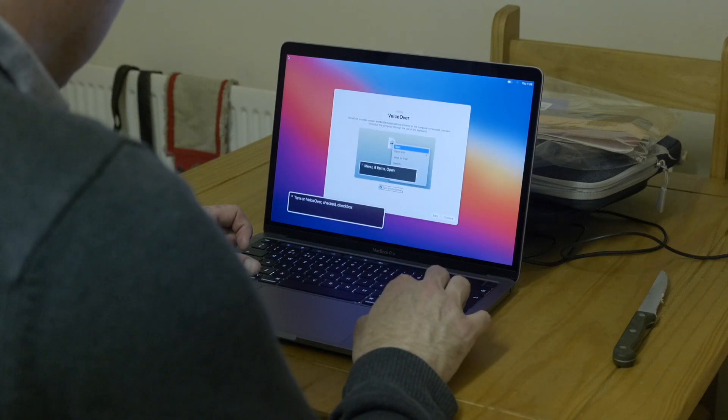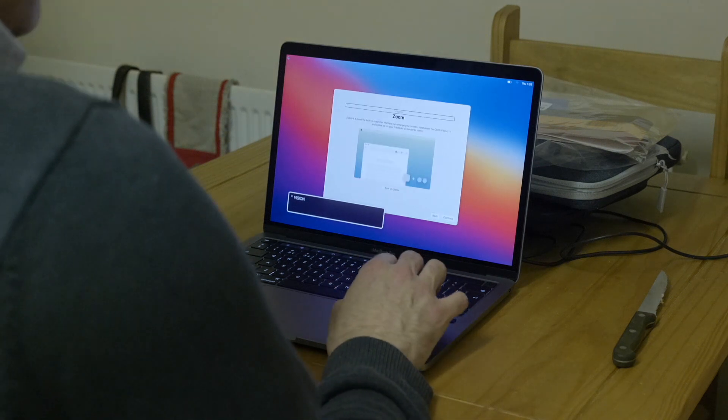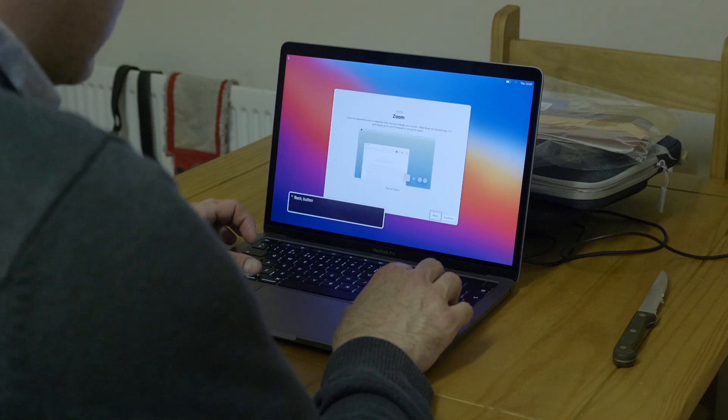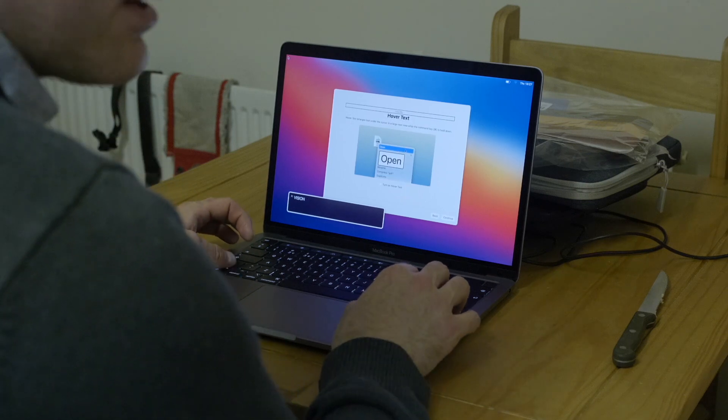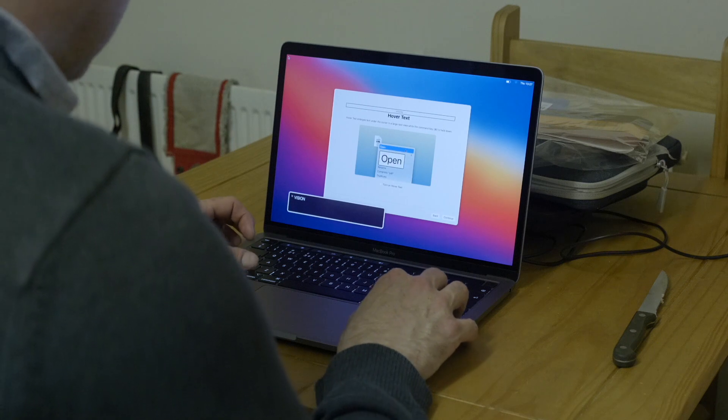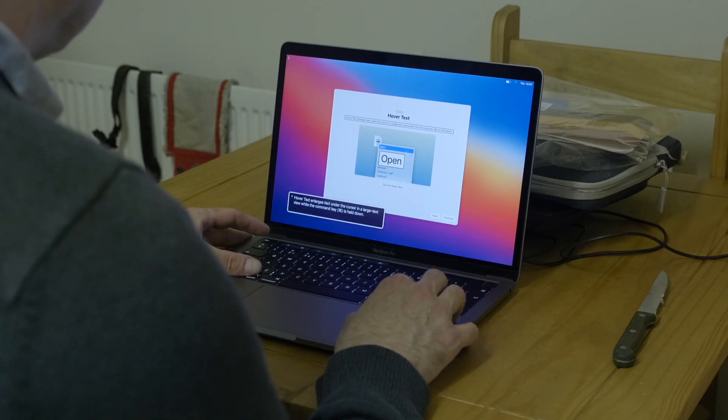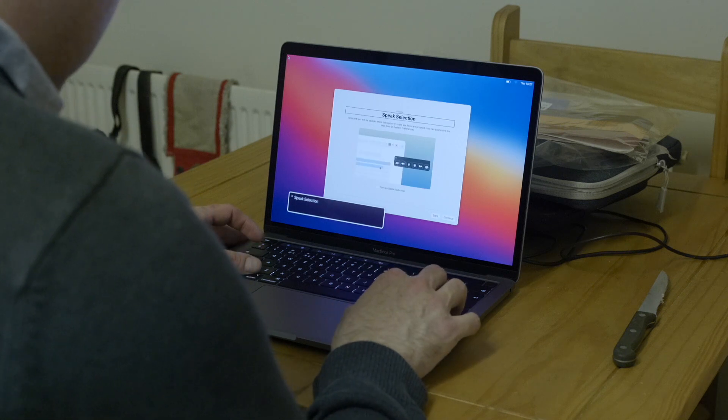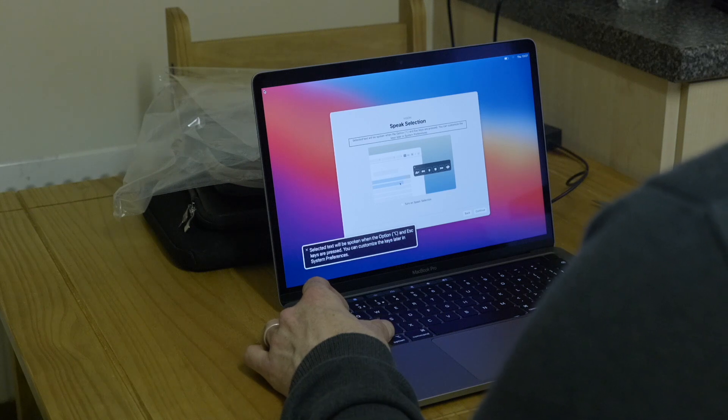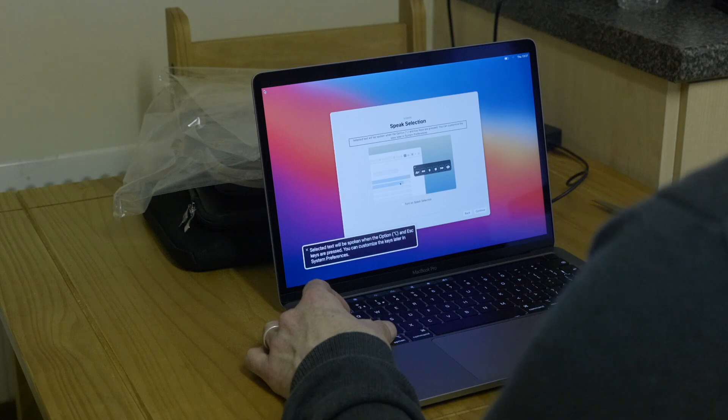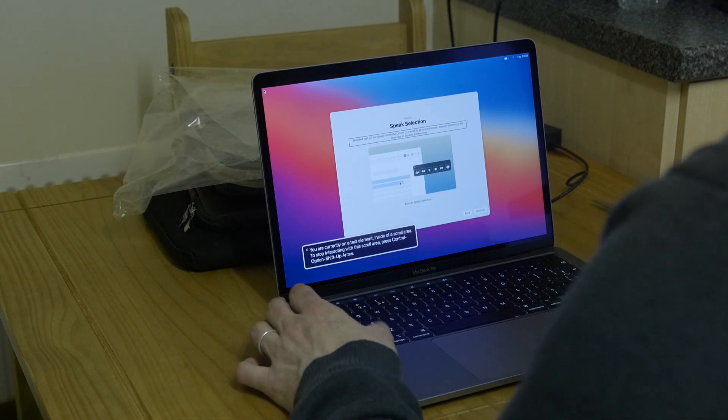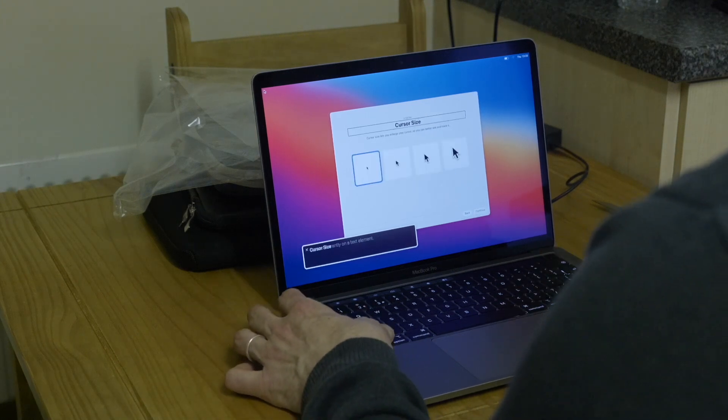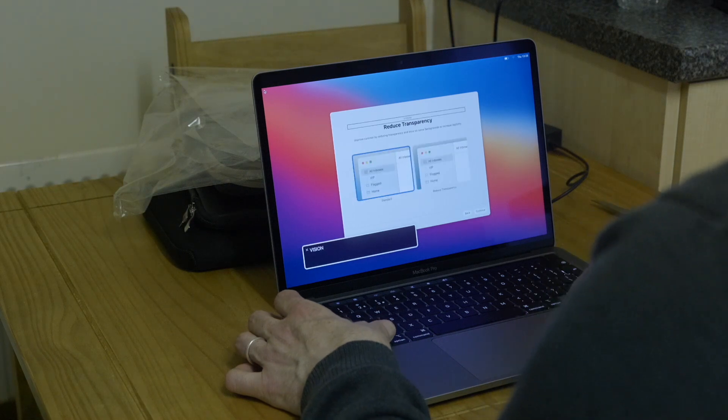Continue. Vision. Zoom. Blindness is a spectrum, so if people are using enlarged text they might use that. Hover text? What's that? Back button, continue button, vision, speak selection. Selected text will be spoken when option and escape keys are pressed. You can customize the keys later in system preferences. I think that's new, but let's go for that. Cursor size? I don't care about that. Back button, continue button.